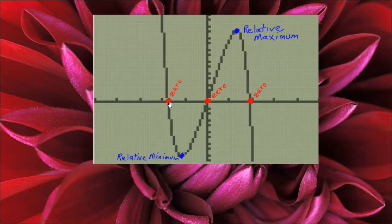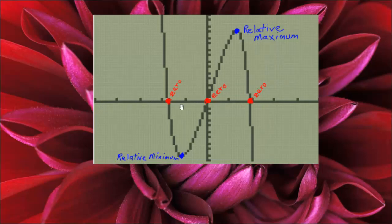The zeros are the x-coordinates of the x-intercepts. In other words, the zeros are x equals whatever this number is, x equals whatever this number is, and x equals whatever this number is.